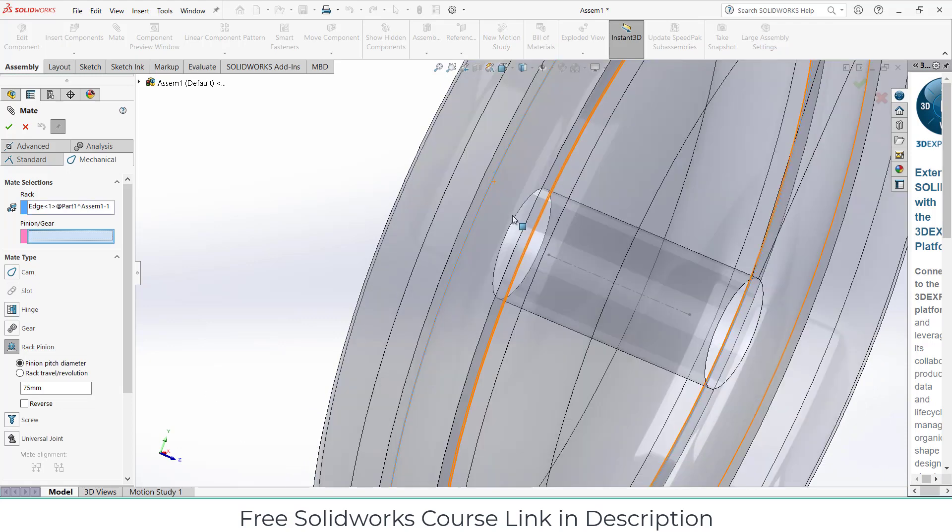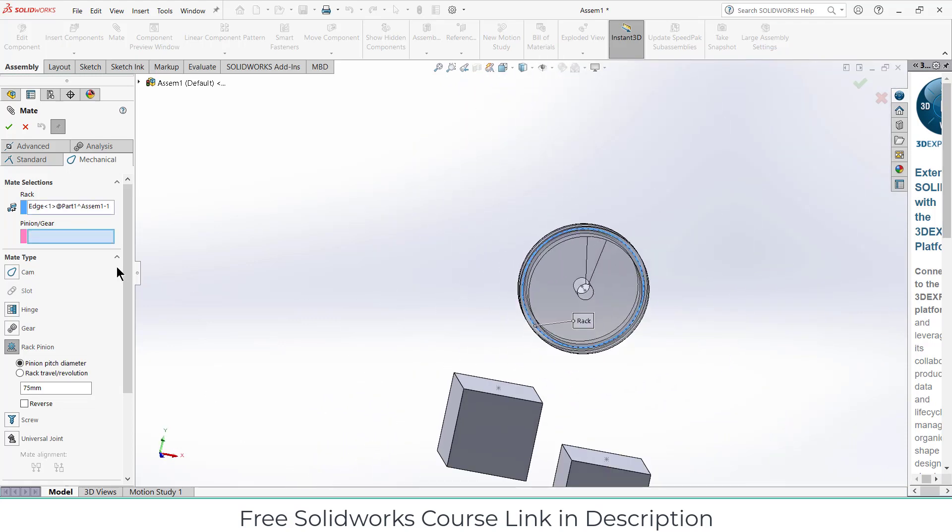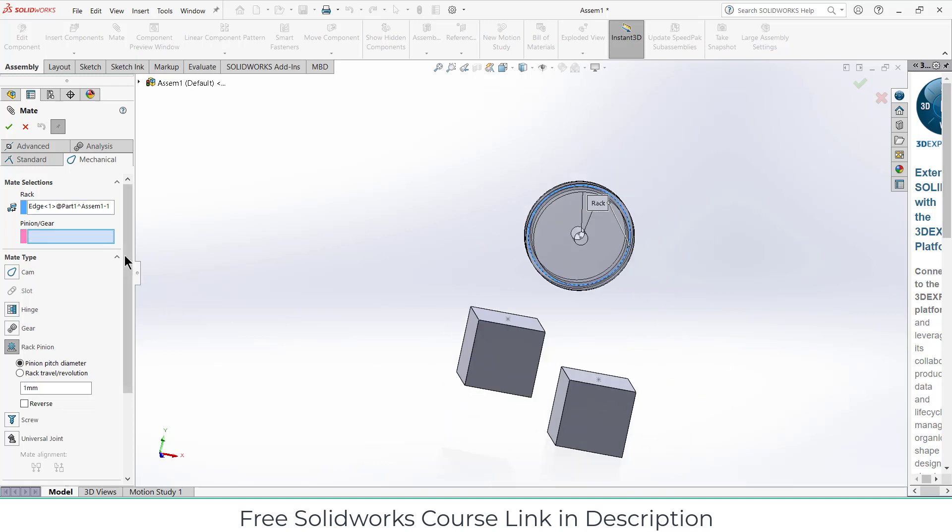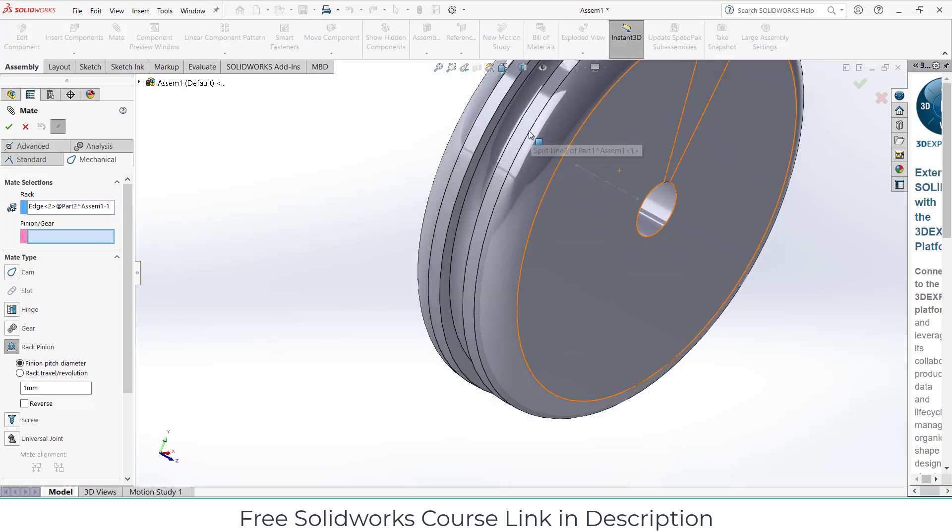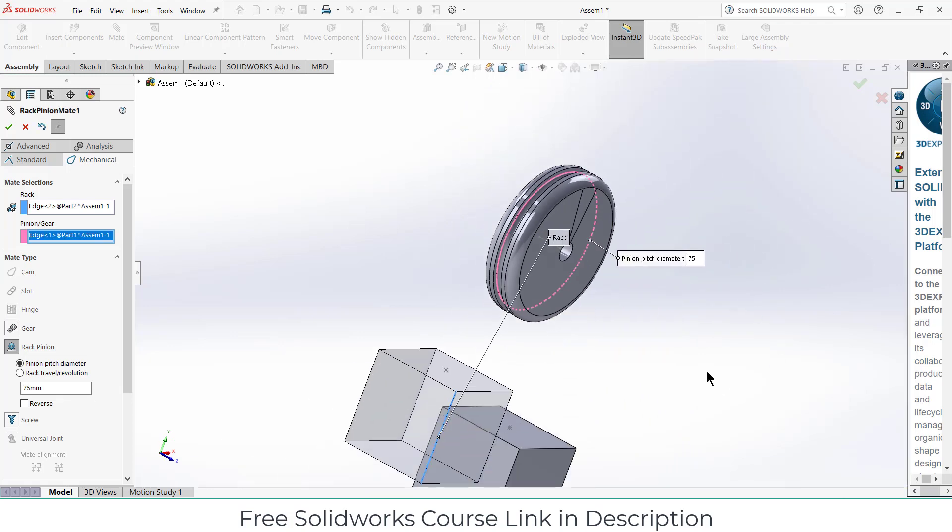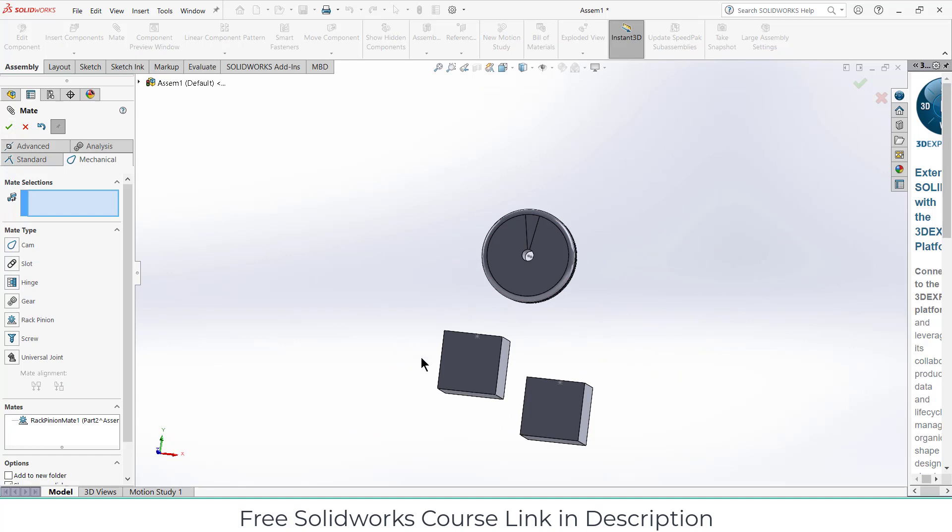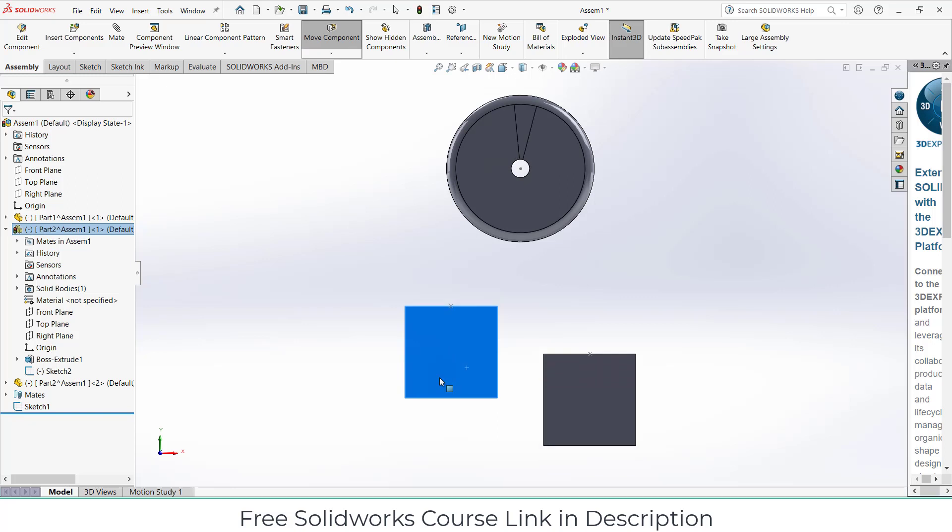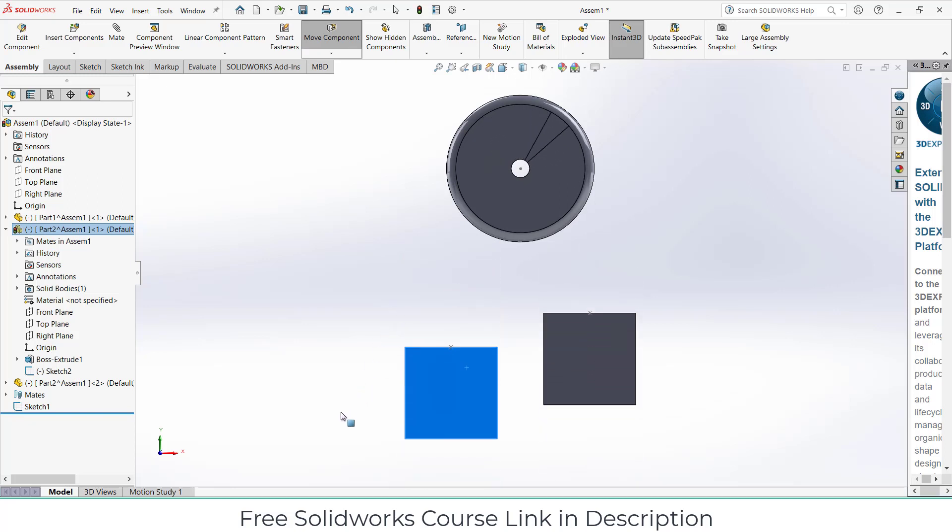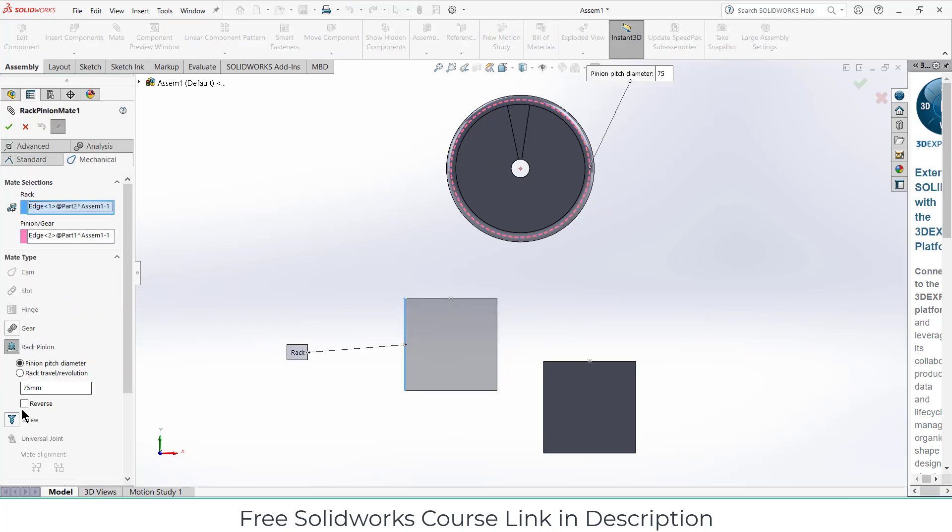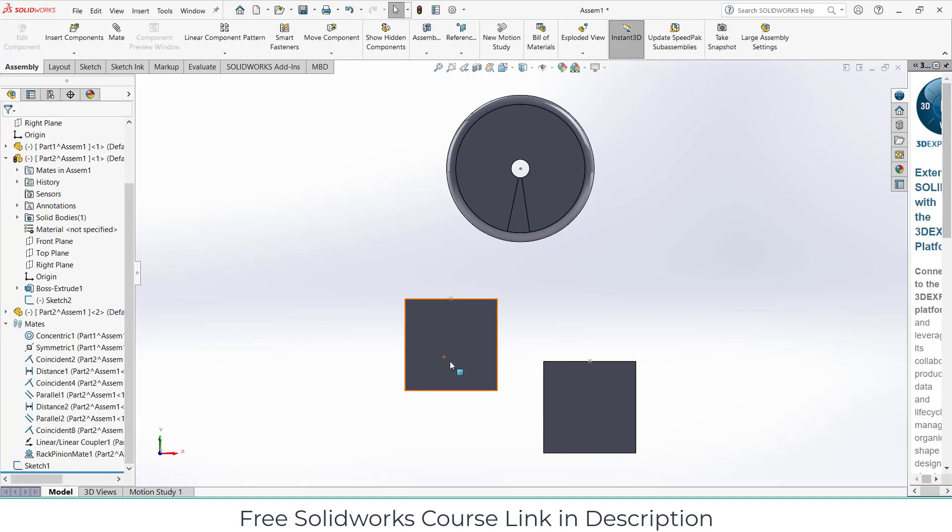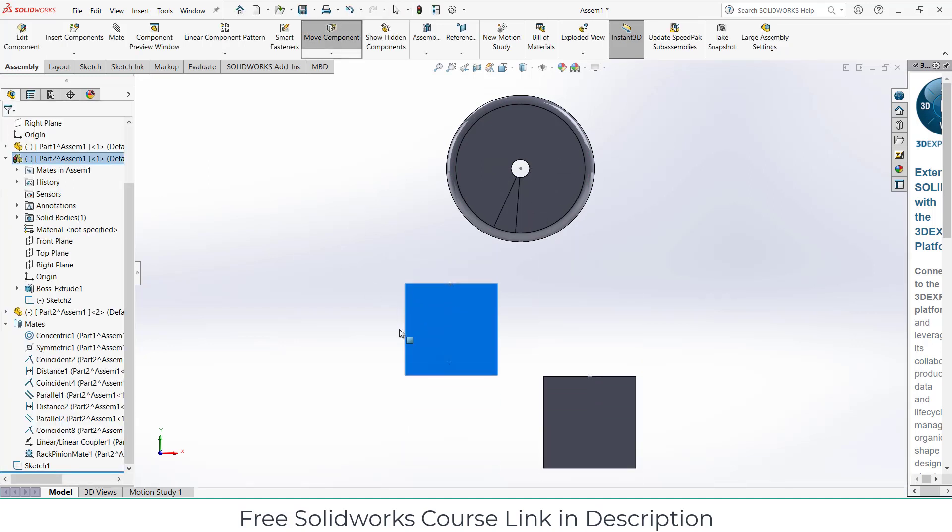Select this circle for pinion gear. For rack I need to select this one, for pinion gear I need to select this one. If I click on OK and press Ctrl+8, you can see but it looks odd because it needs to be rotated in a positive direction. So I will go here, click on reverse, click OK. So as you can see it's now working better.